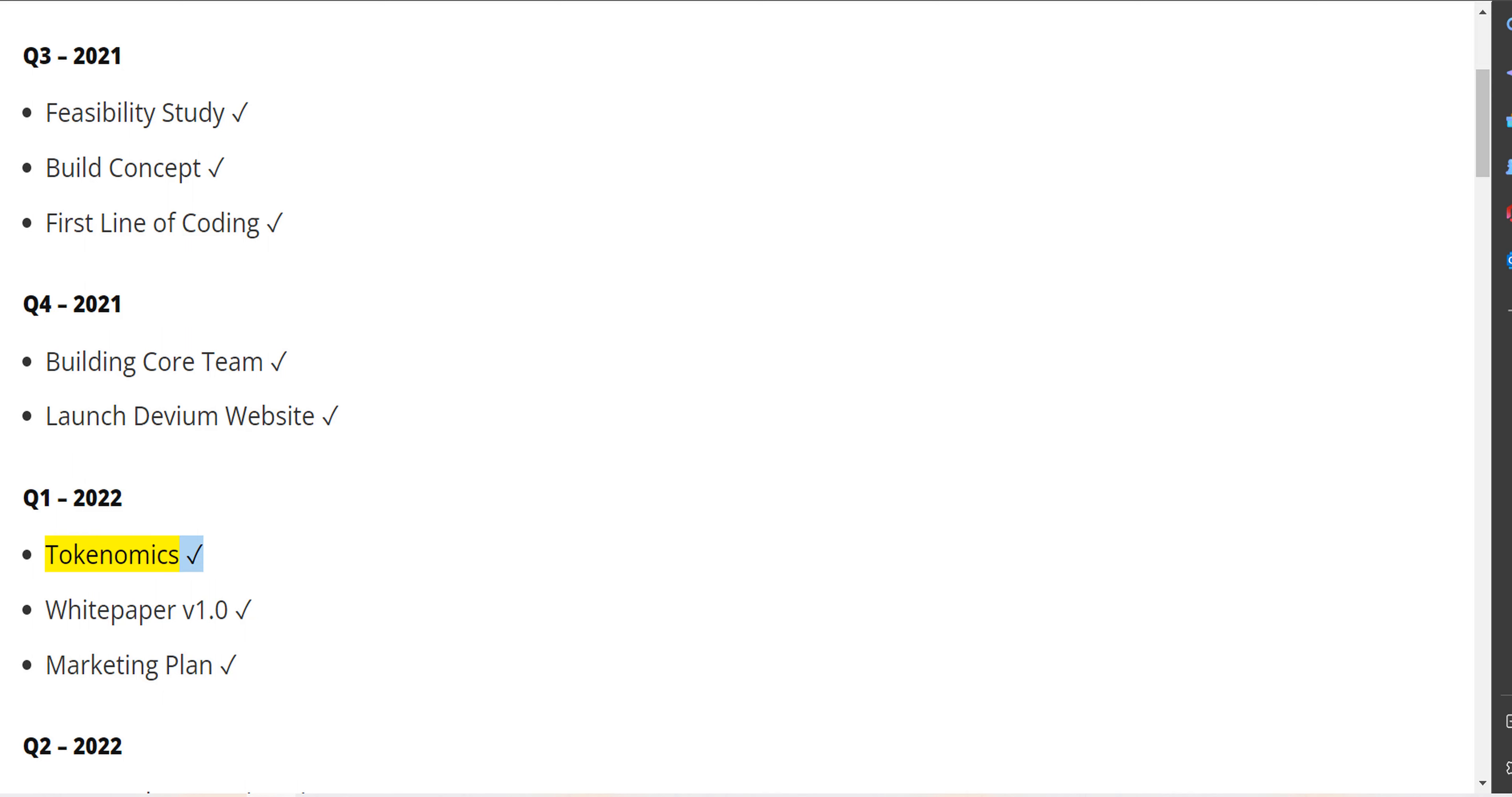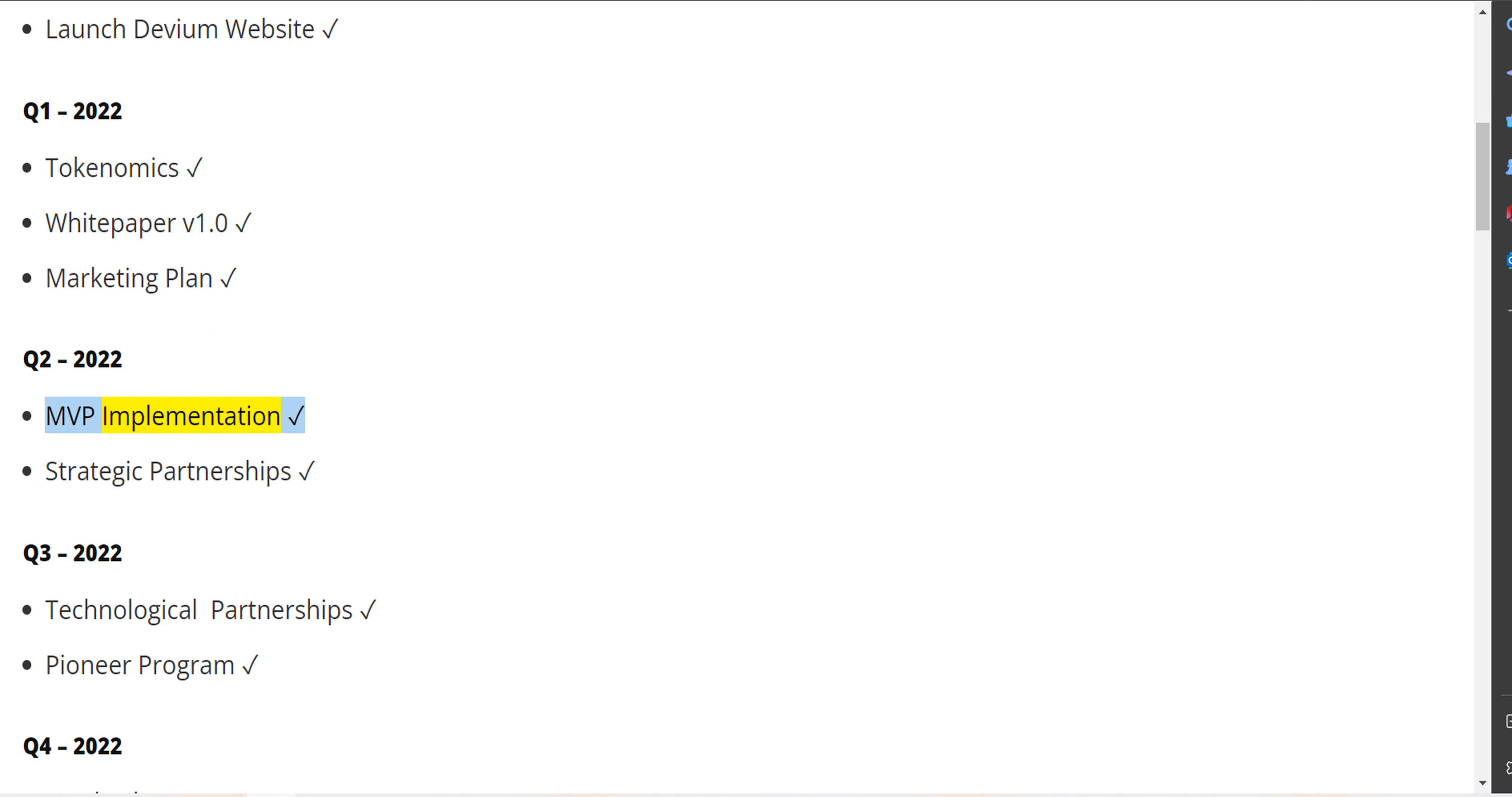Tokenomics, white paper version 1.0, marketing plan. Q2 2022 - MVP implementation, strategic partnerships. Q3 2022 - Technological partnerships.